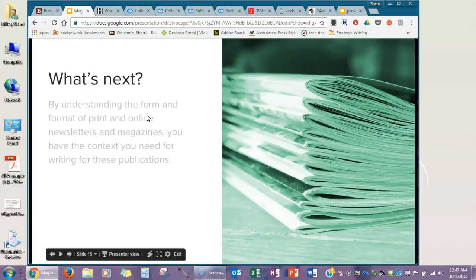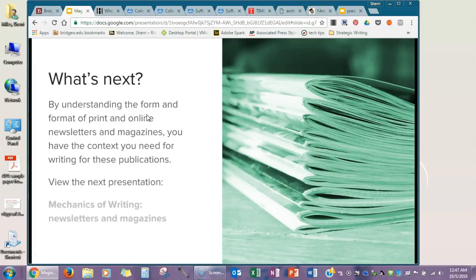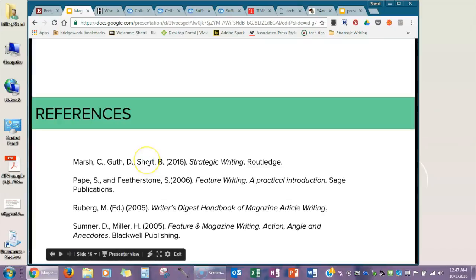That's it for what we're covering here, so you can get some understanding of the form and formats. In the next presentation, you'll get to see what you need to learn about the mechanics of writing for these two different kinds of publications.